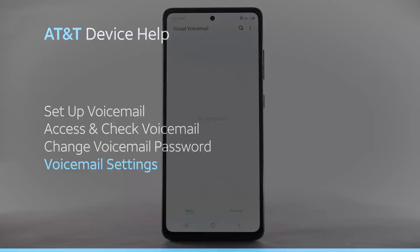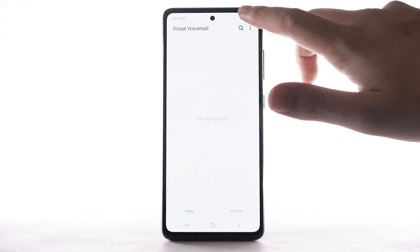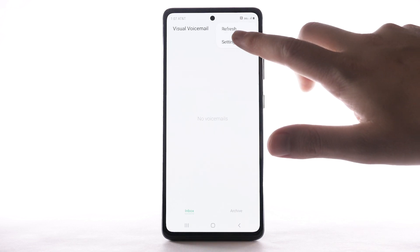Voicemail Settings. To access voicemail settings for things like updating your voicemail greeting and notification alerts, from the visual voicemail app, select the Menu icon. Select Settings.